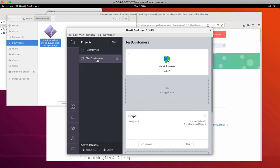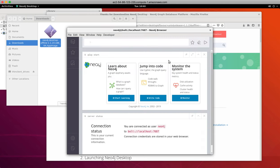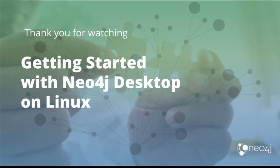If you have a database started, you can access it using the Neo4j browser. So that's all you need to do to get started with Neo4j Desktop on Linux.